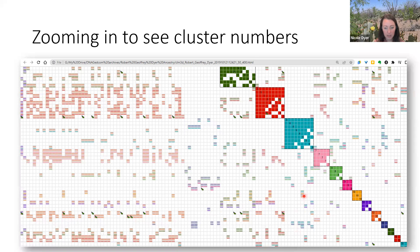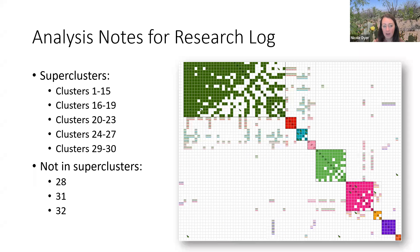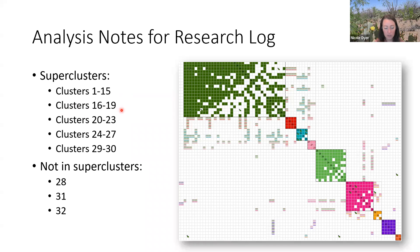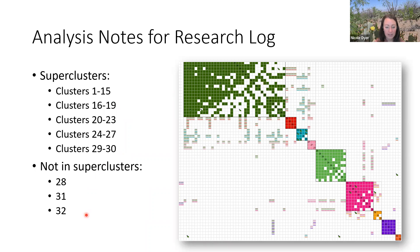To see what cluster numbers these are, I zoomed back in a little bit so I can read the cluster numbers. As you're looking at your clusters and understanding them, sometimes you might want to just take notes in your research log about what you're seeing, such as super cluster one includes clusters one through 15, super cluster two includes clusters 16 through 19. Some clusters are not in a super cluster, they're just on their own.